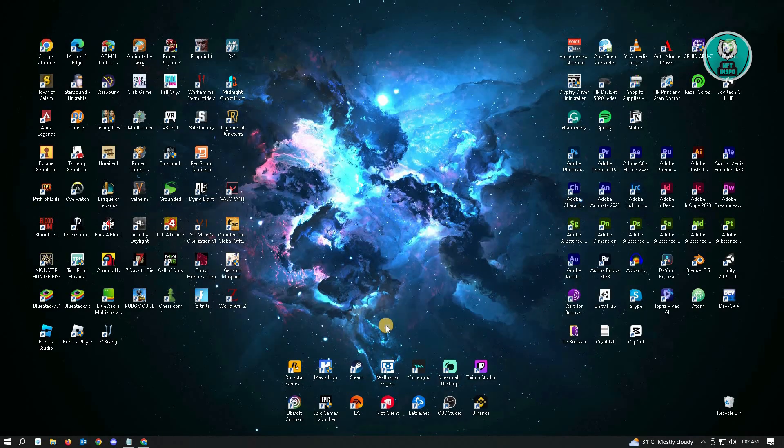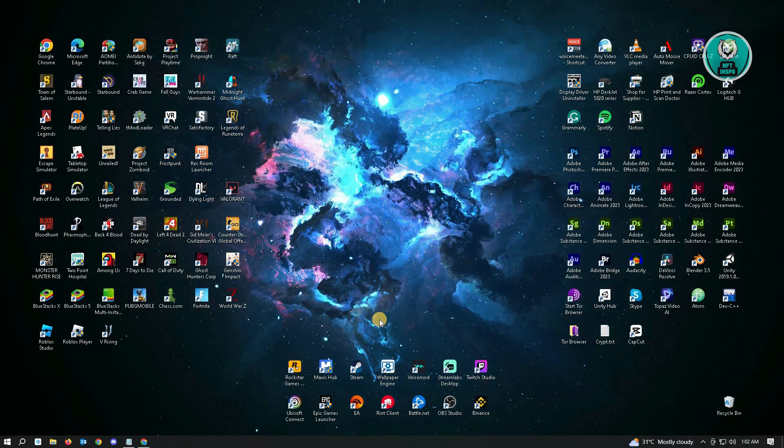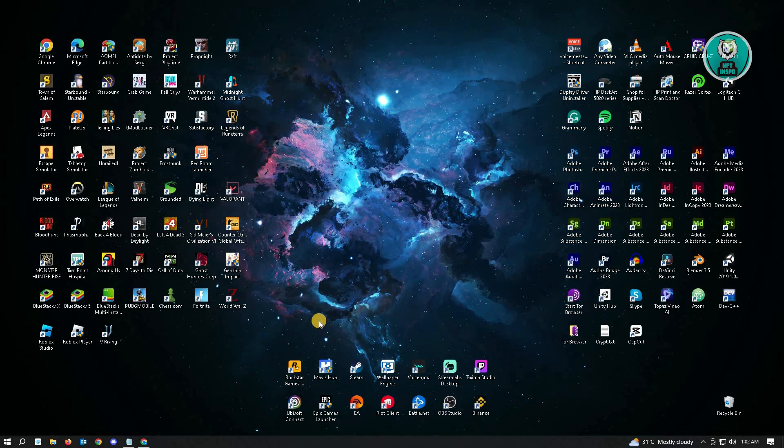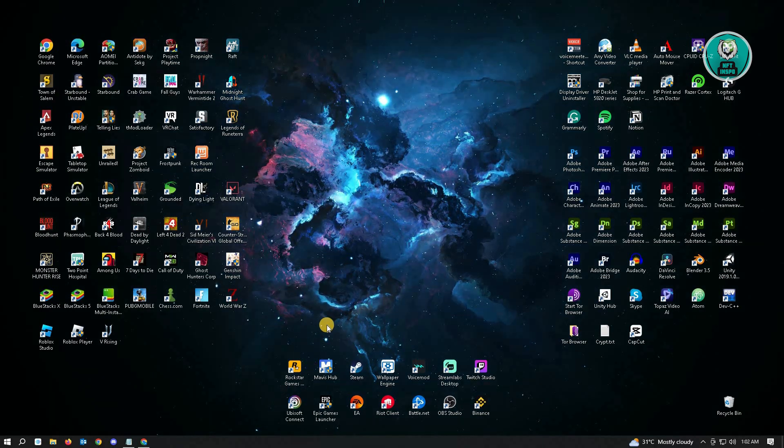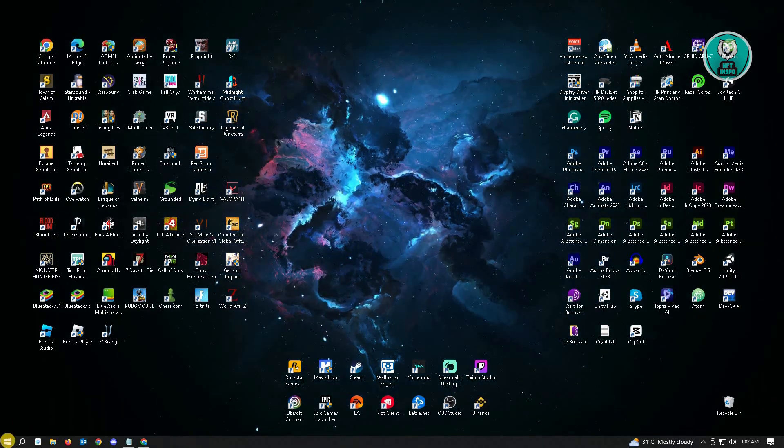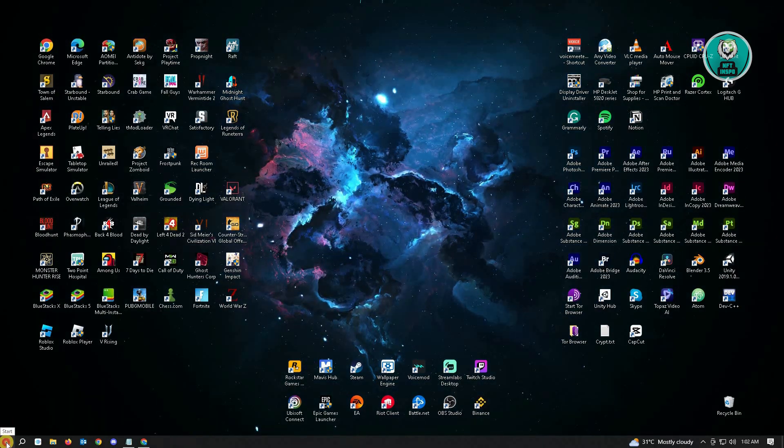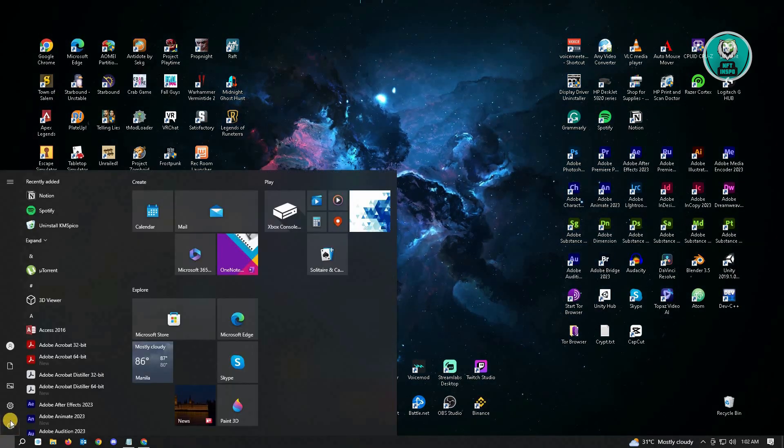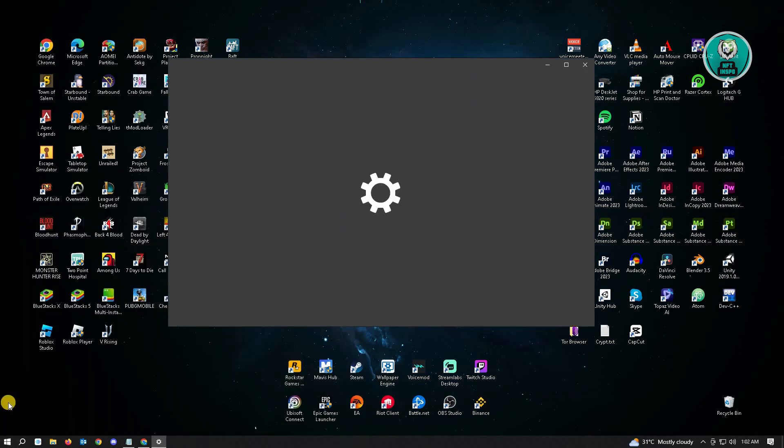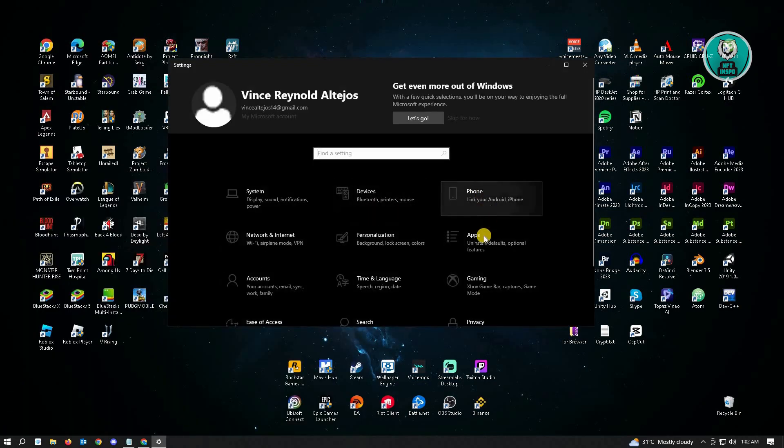If that doesn't fix your issue, you can go ahead and uninstall Roblox first and reinstall it again on your PC. To uninstall Roblox, you want to go to your Settings here, and then go to Apps.